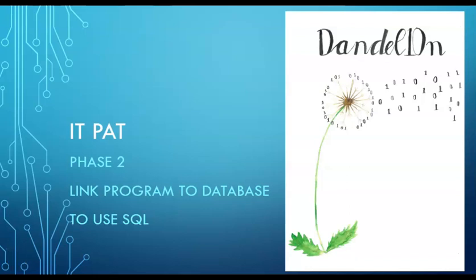Hi there everyone, welcome back to Dandelion Delphi tutorials. Today I'm going to show you how to link your program to your database so that you can make use of SQL for your PAT.